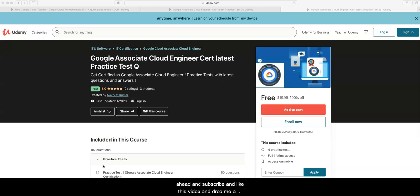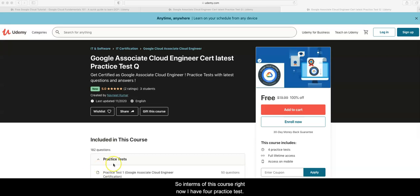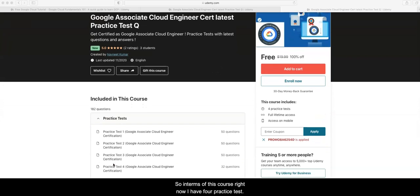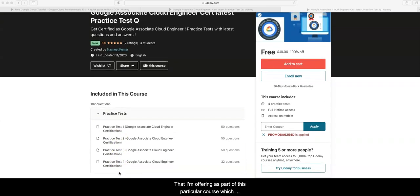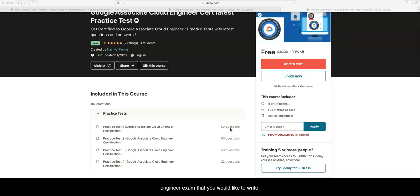Drop me a comment on this video so I can reach out to you and send out the coupons if you need to take this course. Right now I have four practice tests that I'm offering as part of this particular course. Each practice test has 50 questions that simulate your Google Cloud Associate Engineer exam.